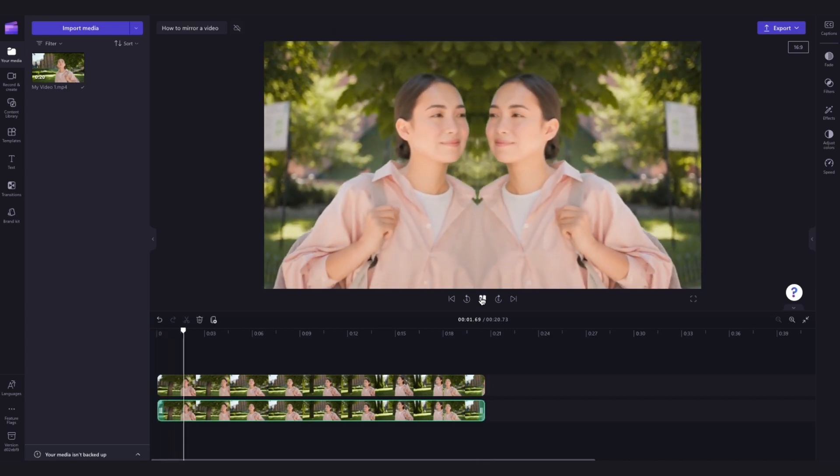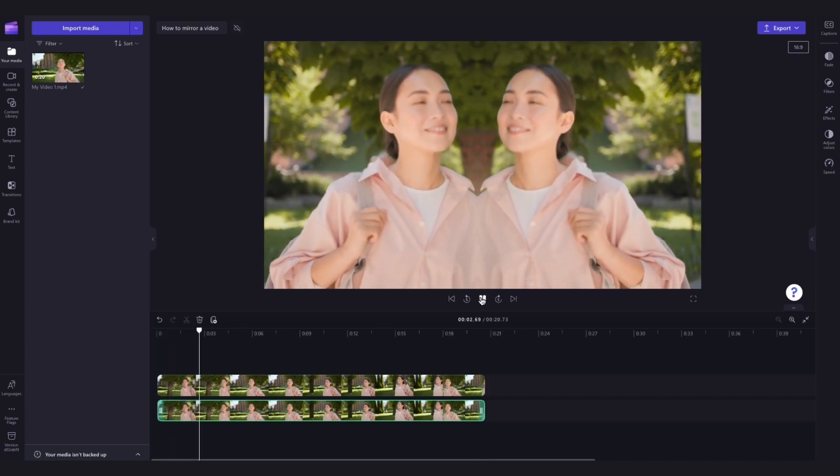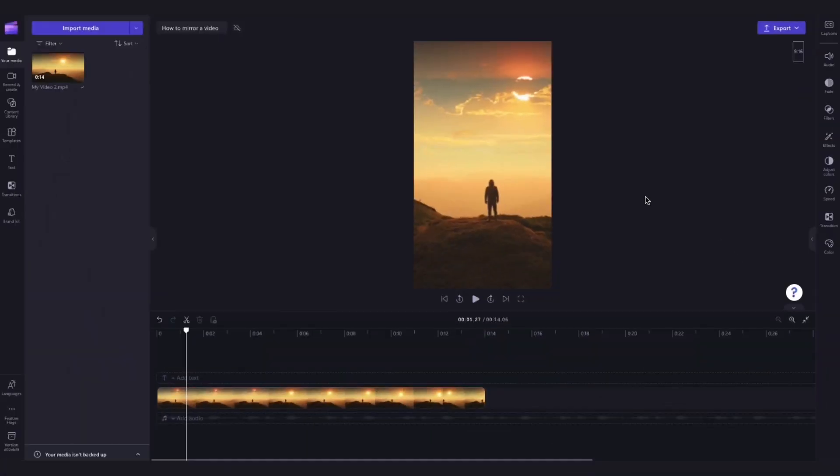Now when I go ahead and hit playback, you can see I have a perfectly mirrored video. To mirror a video vertically, I'll change things up and use a 9 by 16 aspect ratio.